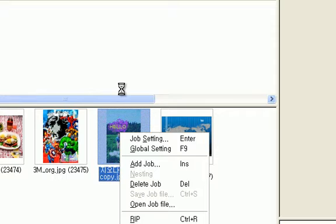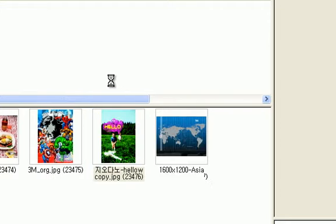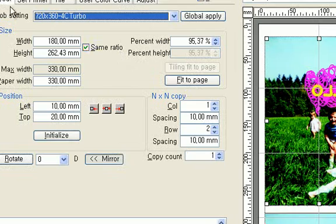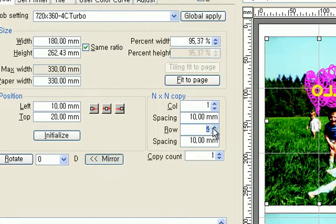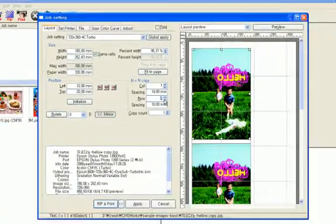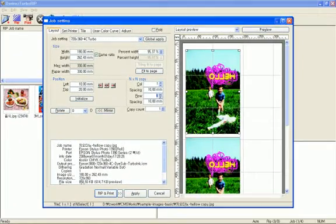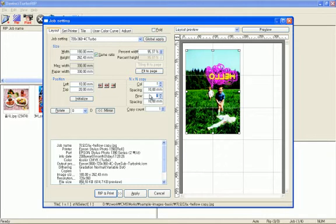And select one job setting. In the job setting dialog, first tab layout combo box, you can just set up by yourself.